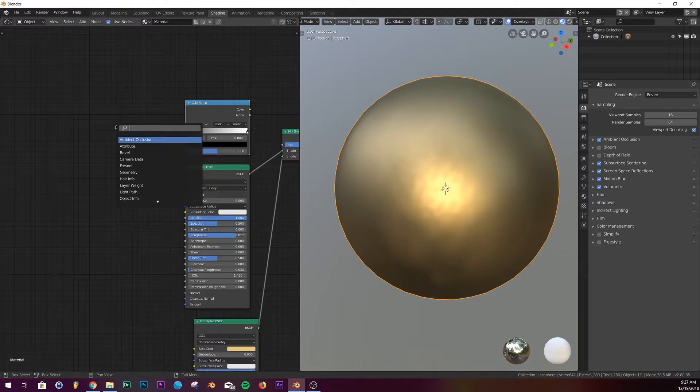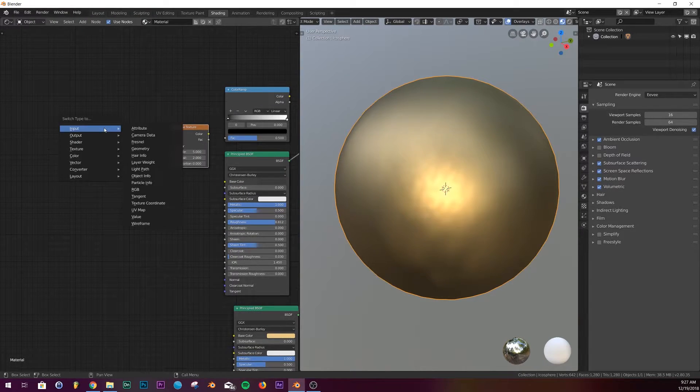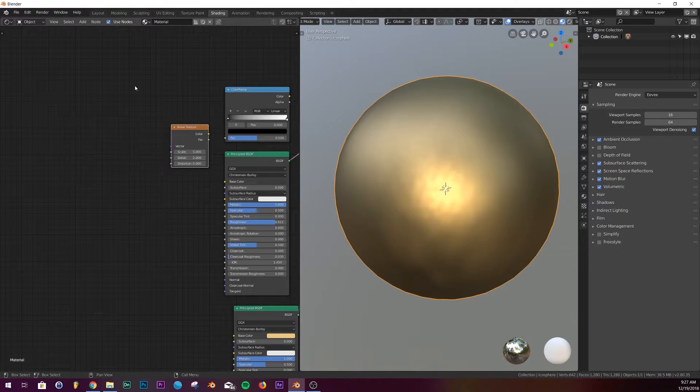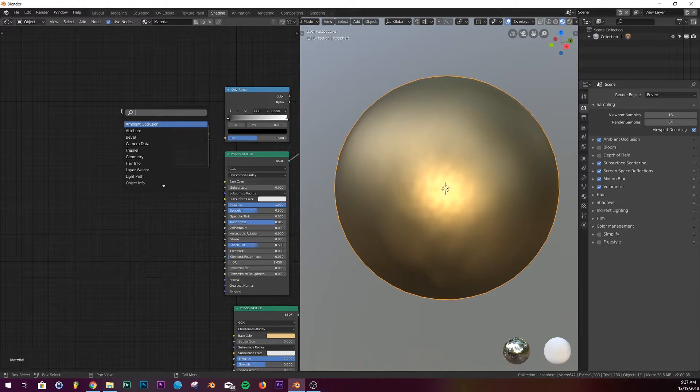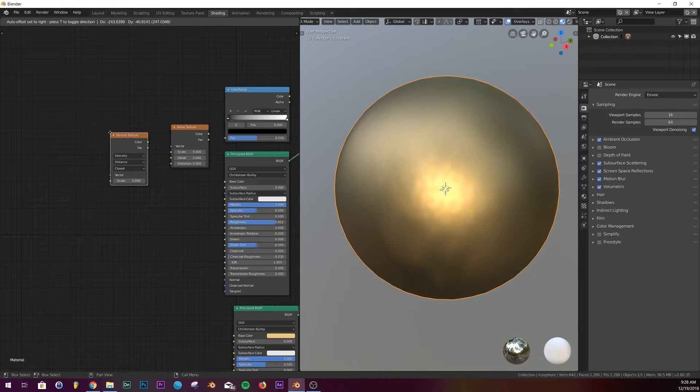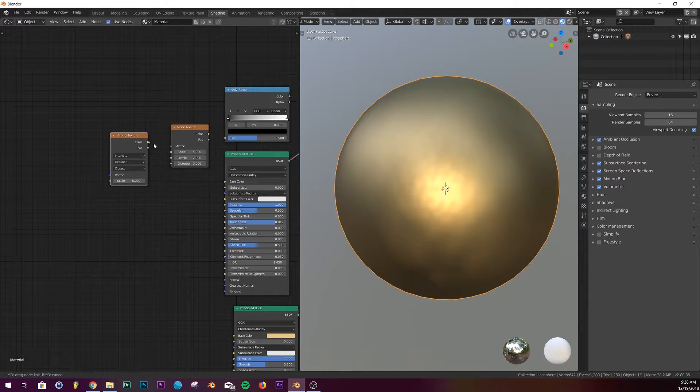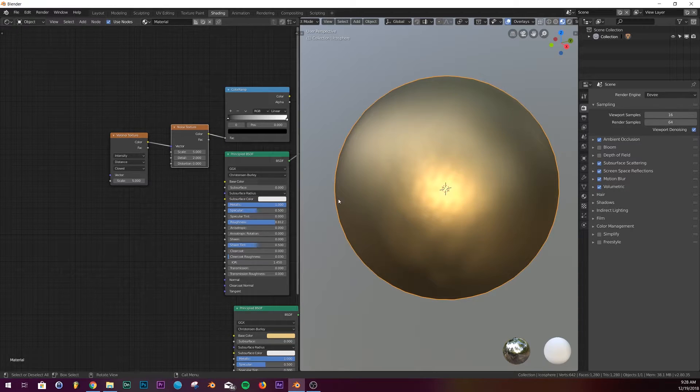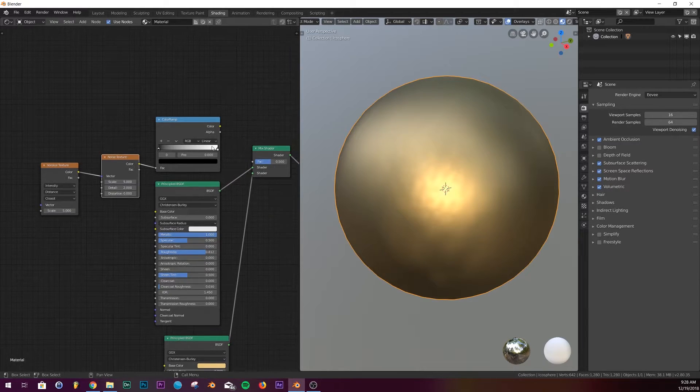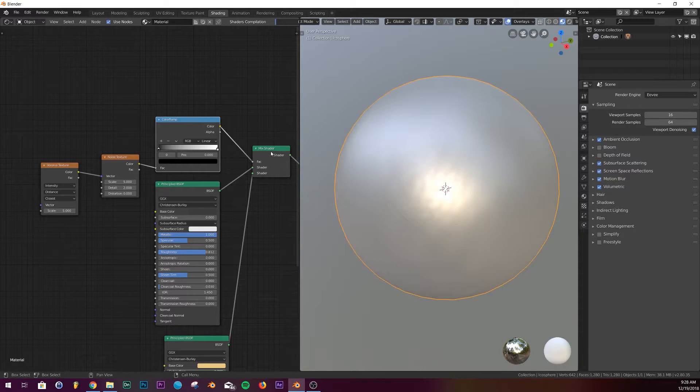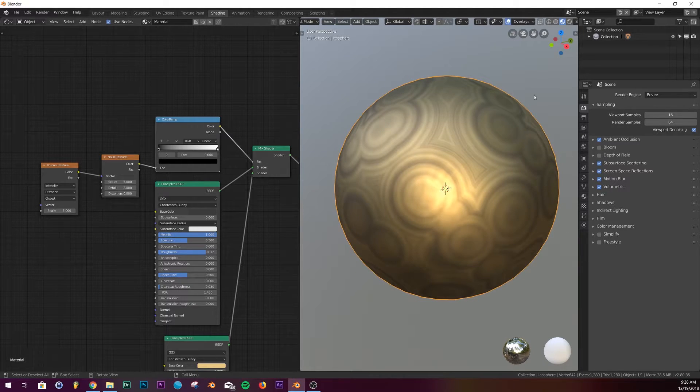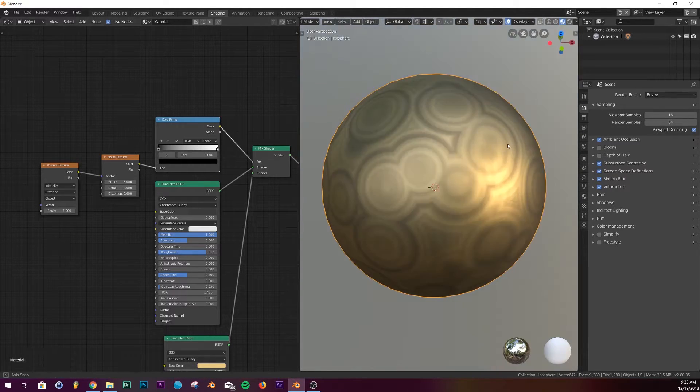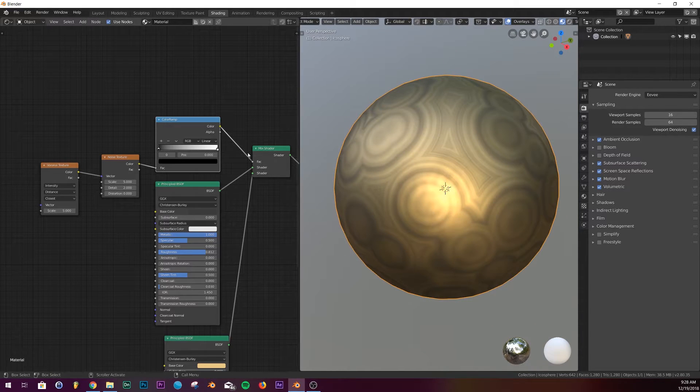First you're gonna add a noise texture and then a Voronoi texture. I'm not sure how to pronounce that, but whatever. Put that and plug the color into the vector and do the color into the factor. And then we're gonna plug this color ramp into the factor of the mix shader. And there we go, we have pretty much what we're going for.